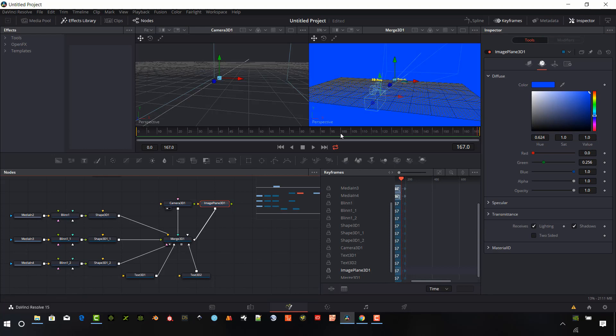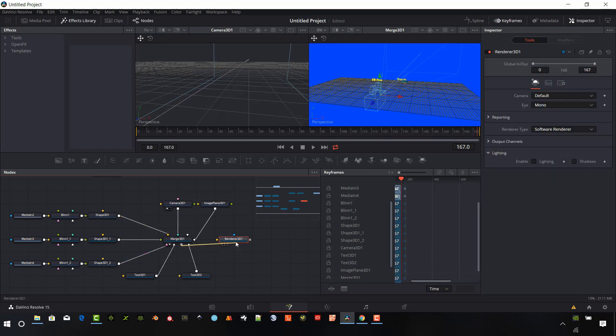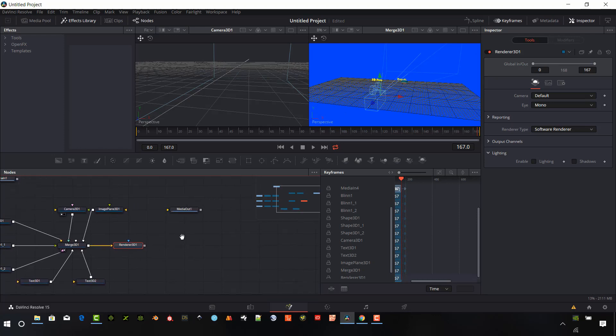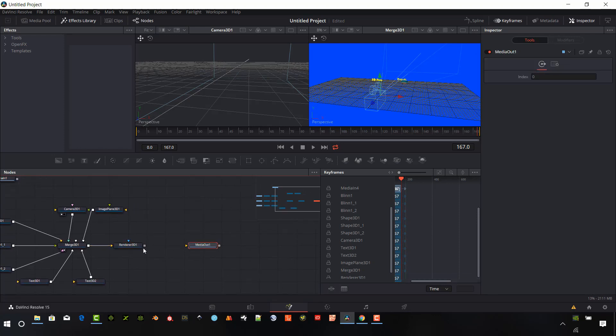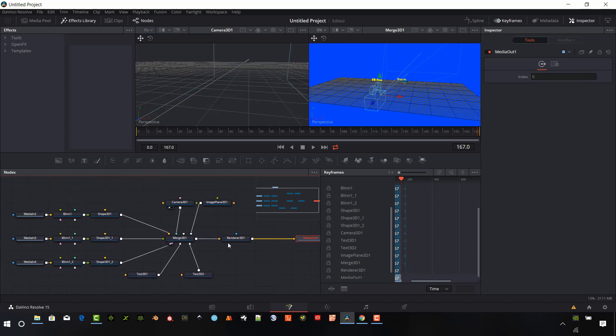So now we can go ahead and put in our 3D render. I'm going to take that output from the 3D Merge and put it into the 3D render. I'll go ahead and connect this into the media out.